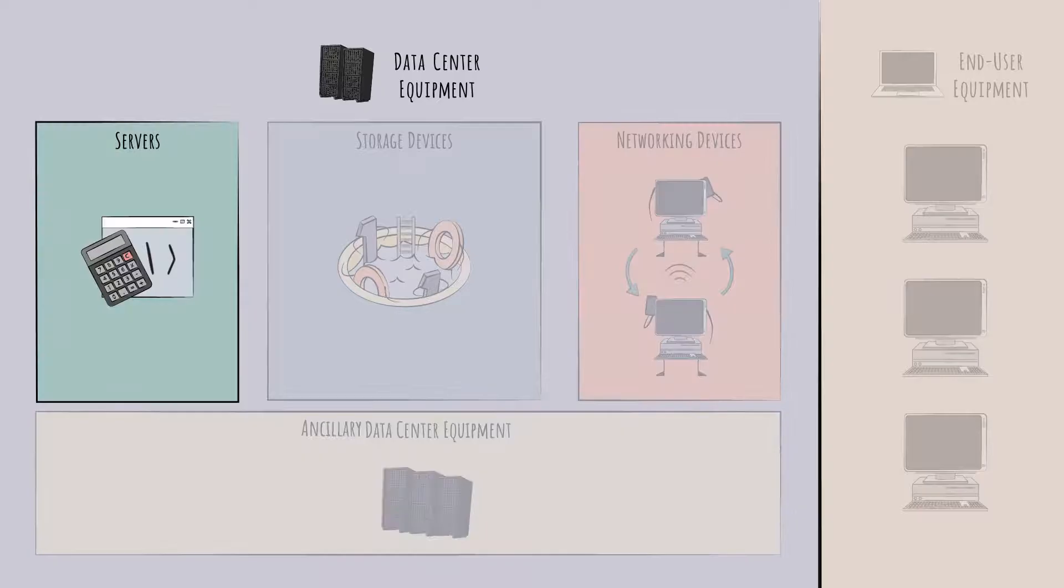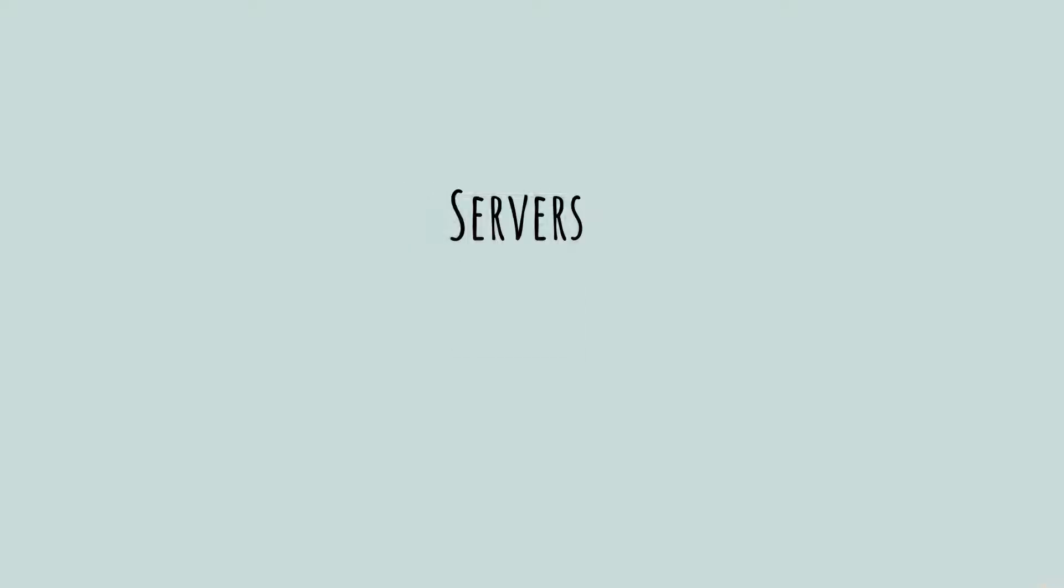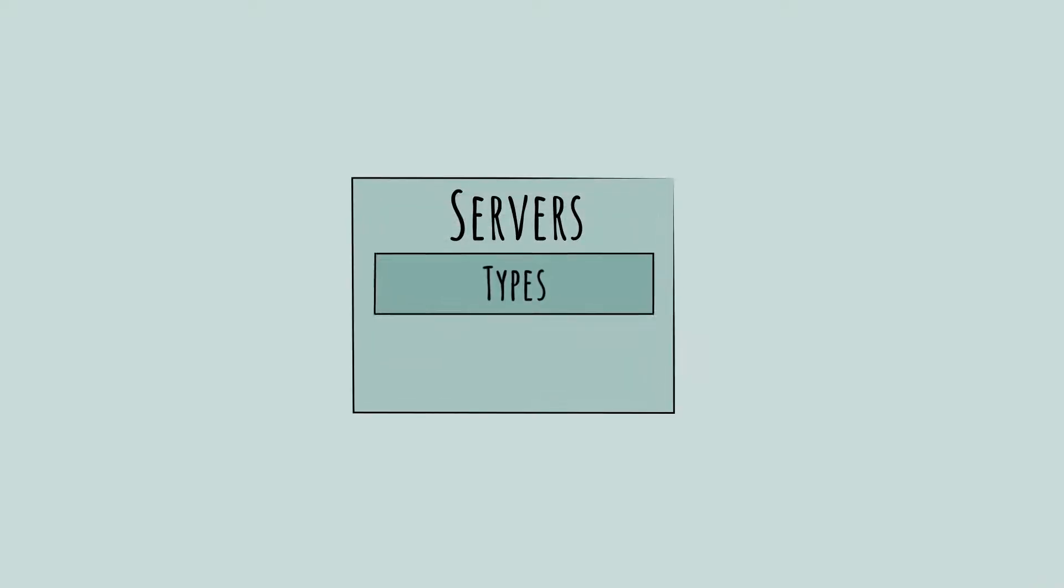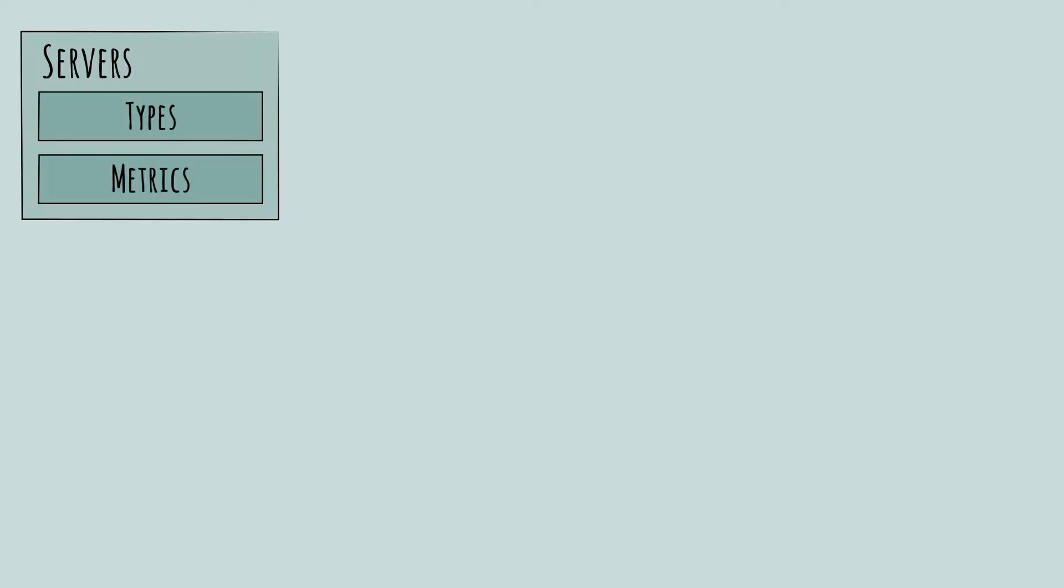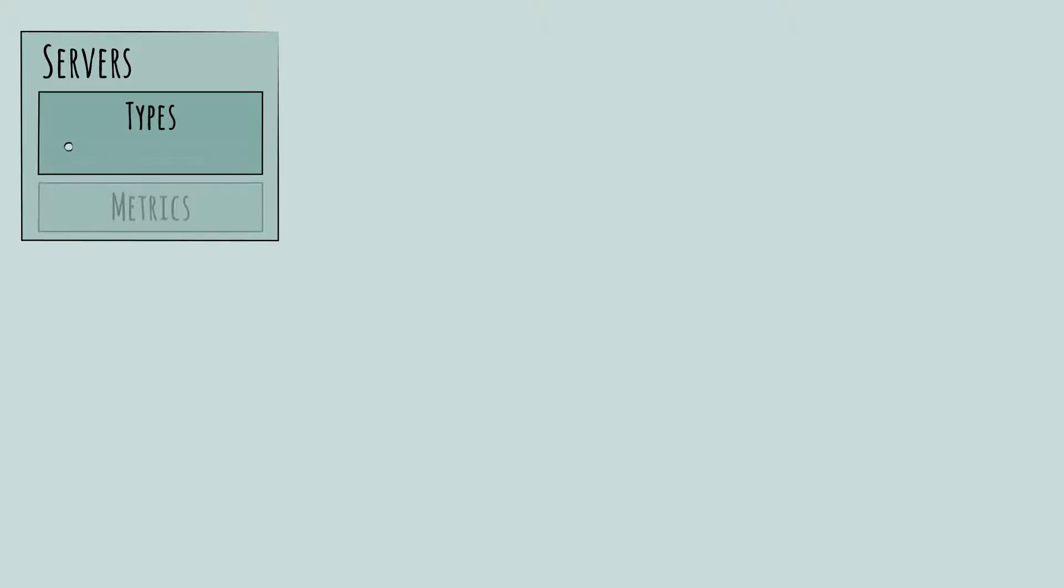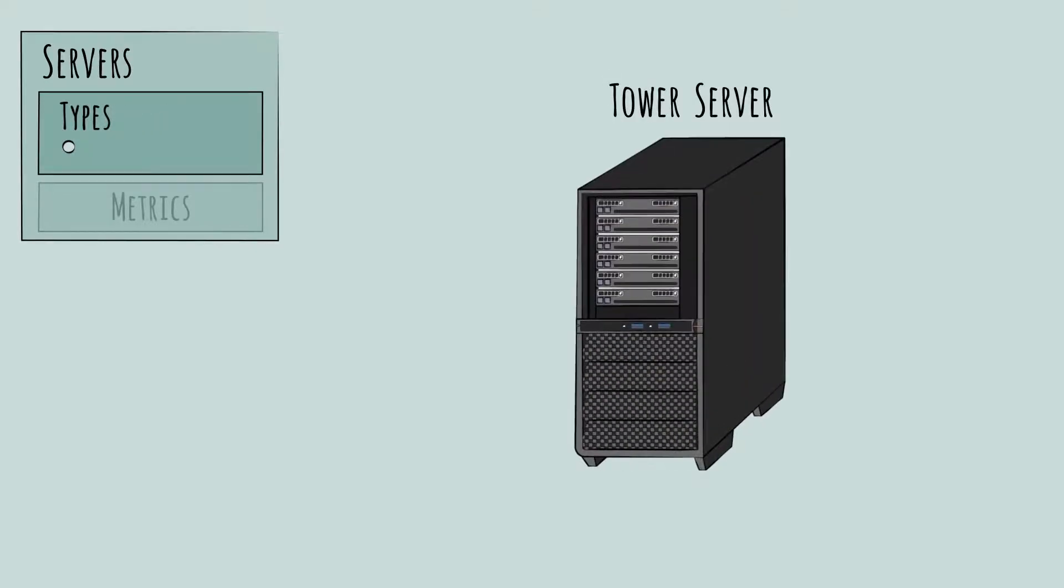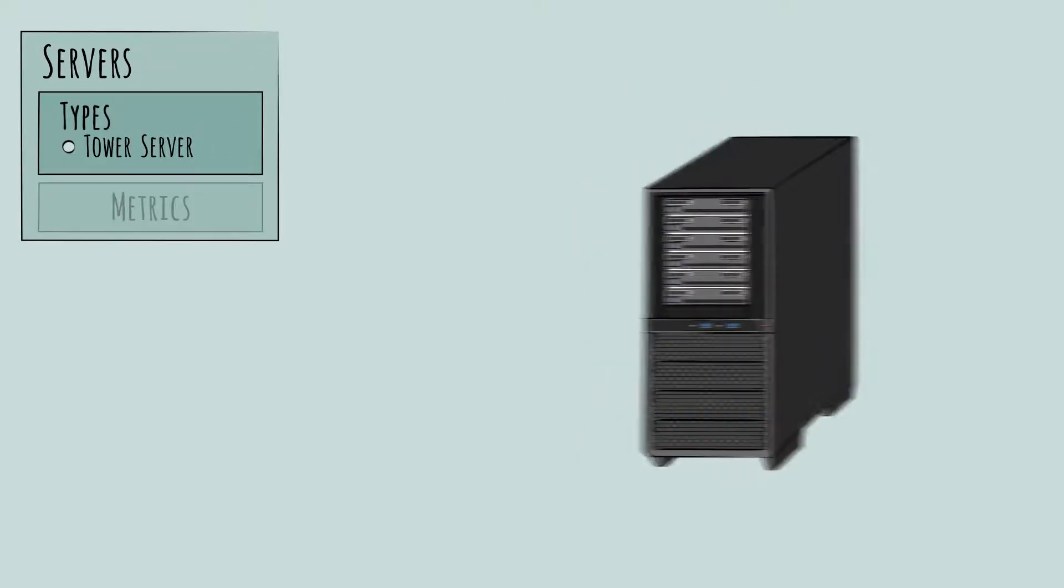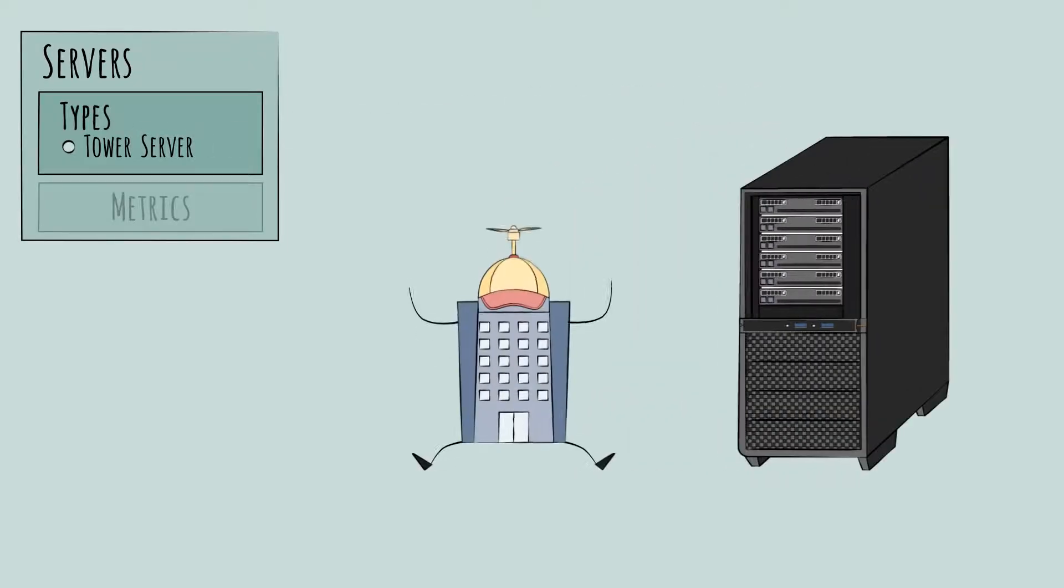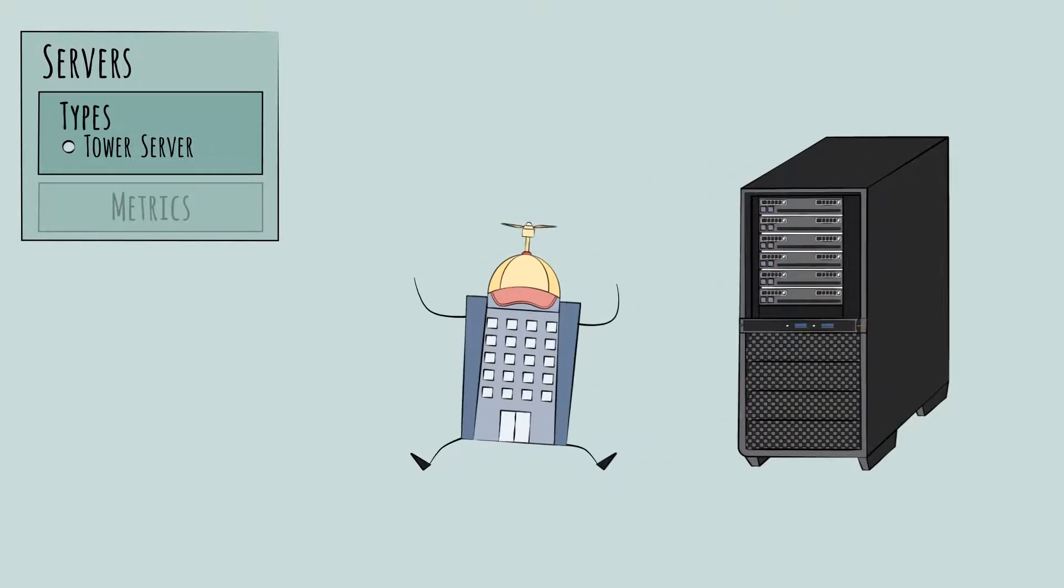Let's look into the first group: servers. We'll cover the main types and the metrics commonly used to compare different products. First, the main types of servers. One type is what's called a tower server. It looks like a large, old-fashioned desktop PC. Tower servers are a more basic option, better suited for smaller businesses not running full enterprise-scale data centers.